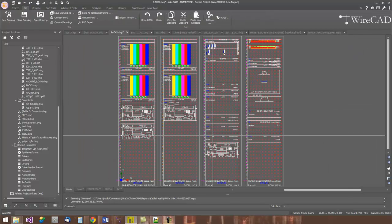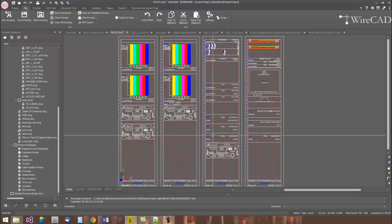WireCAD has a set of tools to generate our rack layouts from our project data. Now, how did we get the project data? In the case of this project, we created the functional block diagrams first. We took our guess, our best guess, as to where that item might reside in our rack, but we knew that we might be wrong. That's okay.